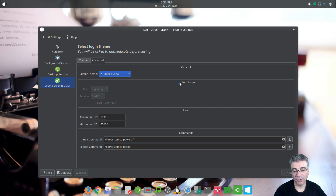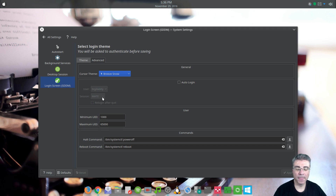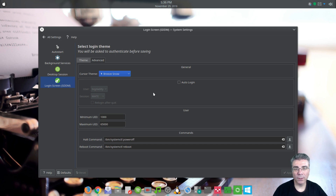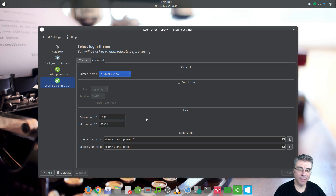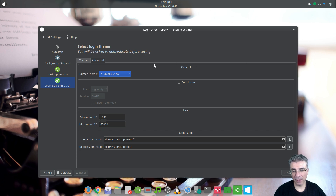You have the auto login session where, if you check it, it will auto log in. You can pick the user and the session — if you have multiple like Mate and KDE, you can pick which one to auto log into. But I don't suggest auto login; I do like some security and I don't think it's a good idea on anybody's computer. The last two — the minimum UID and maximum UID — I'm not totally familiar with, I believe they relate to permissions. And the commands shown are for the reboot and shutdown buttons on the login screen.